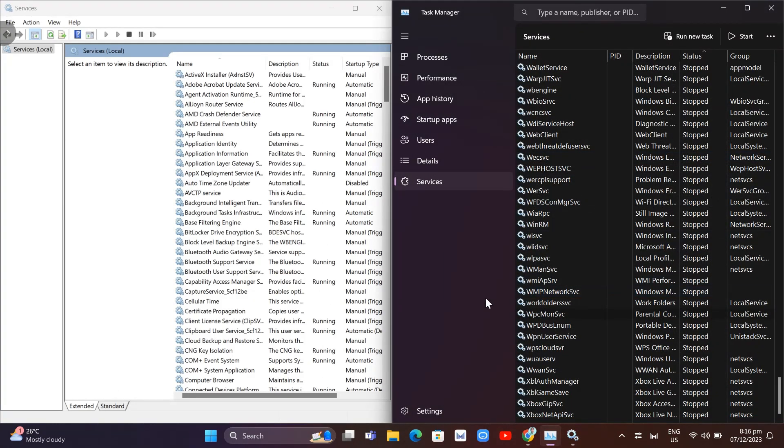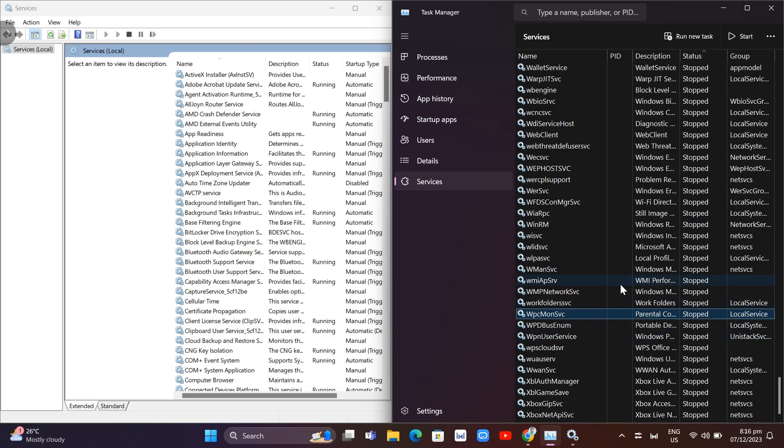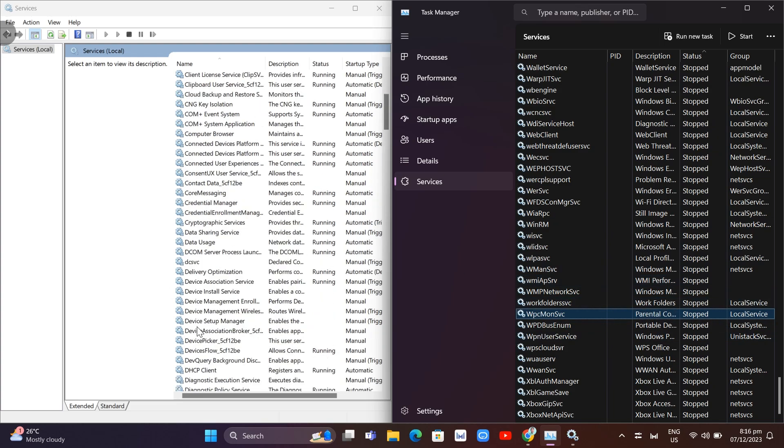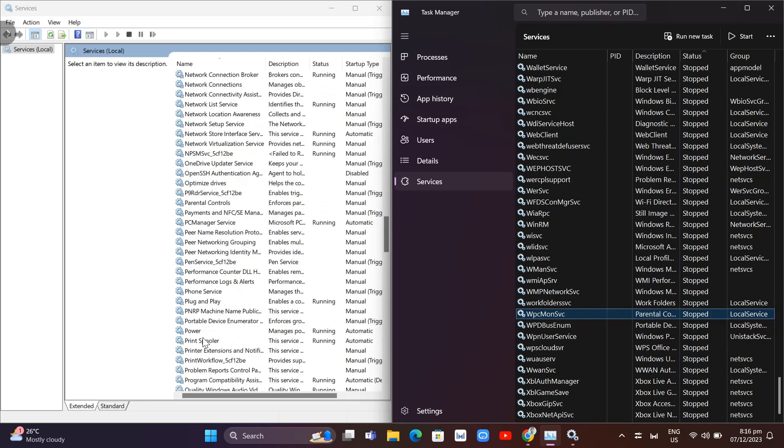Go to Parental Control. You can see the description here for Parental Controls. This is what we're going to search for in the Services window.